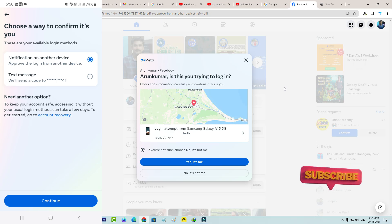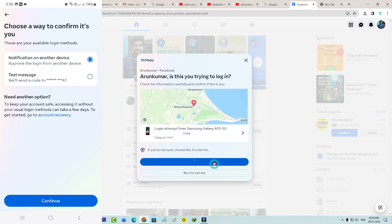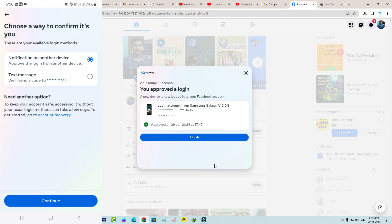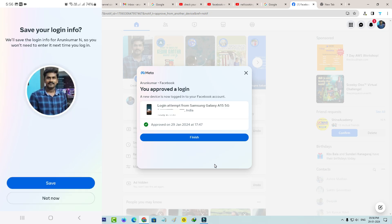Otherwise you can select no it's not me. Once you select this option, at the same time your Facebook account is opening in the Facebook mobile app.